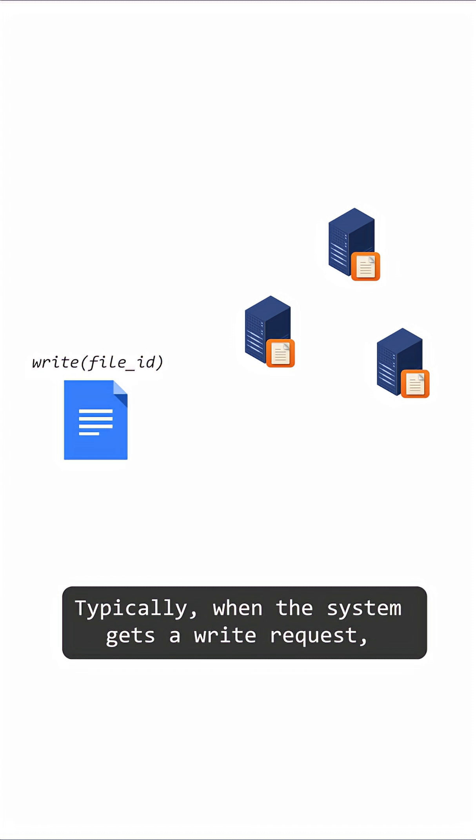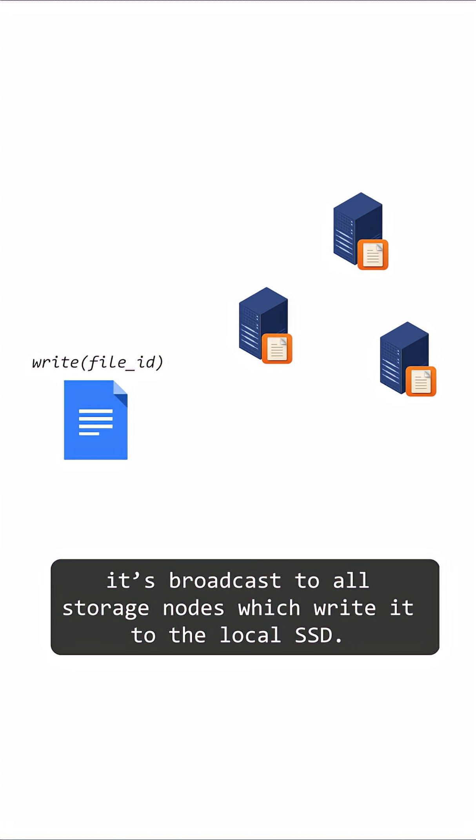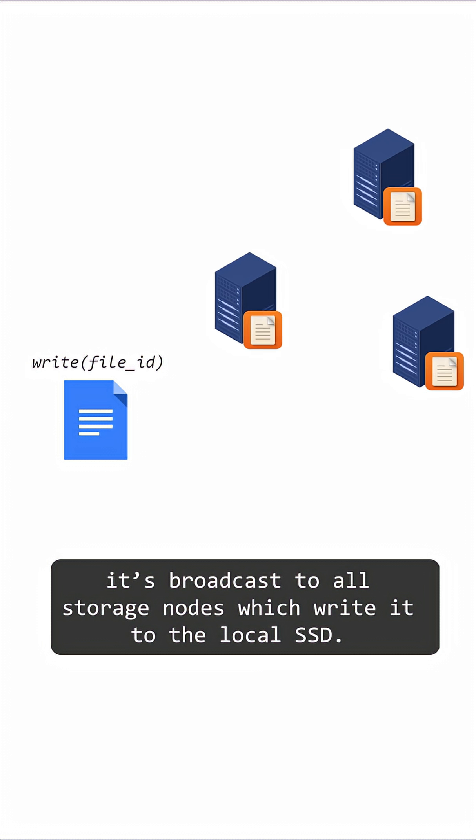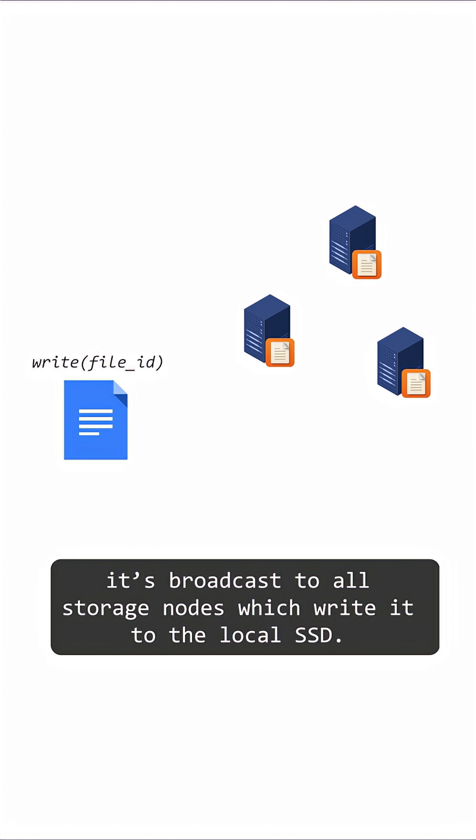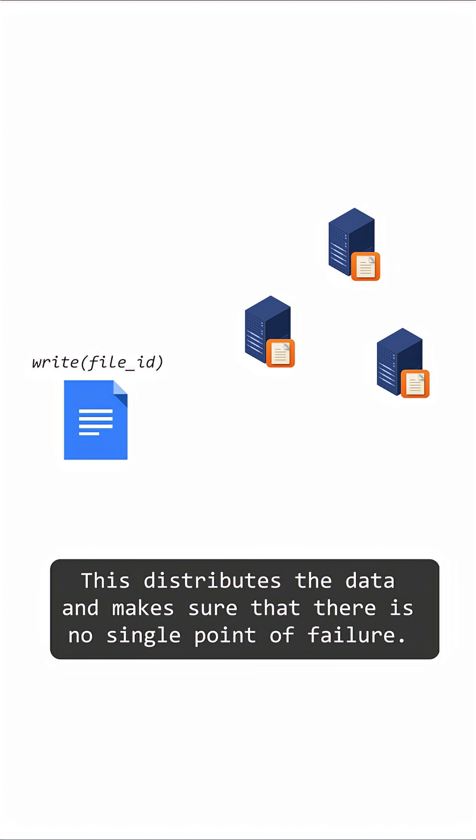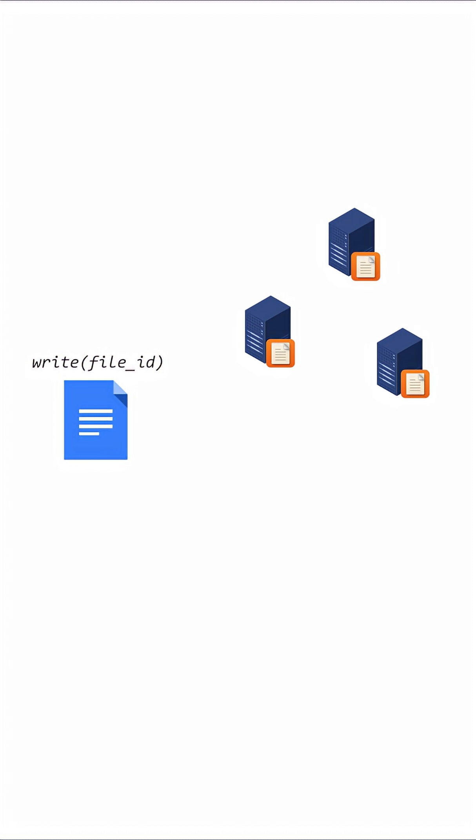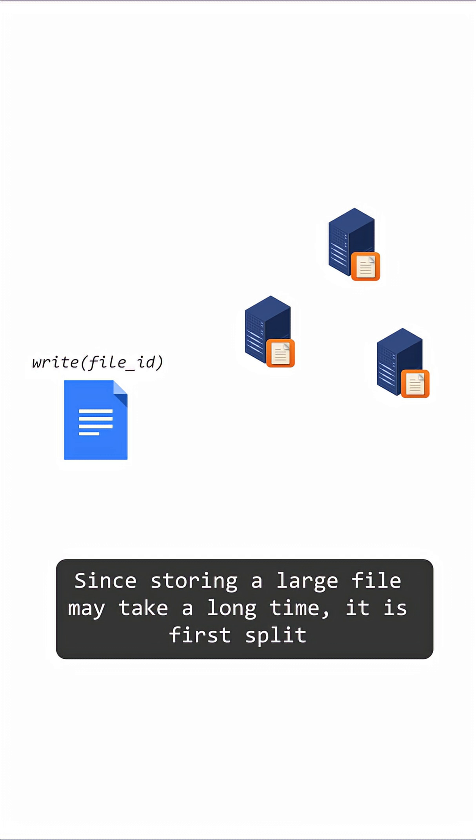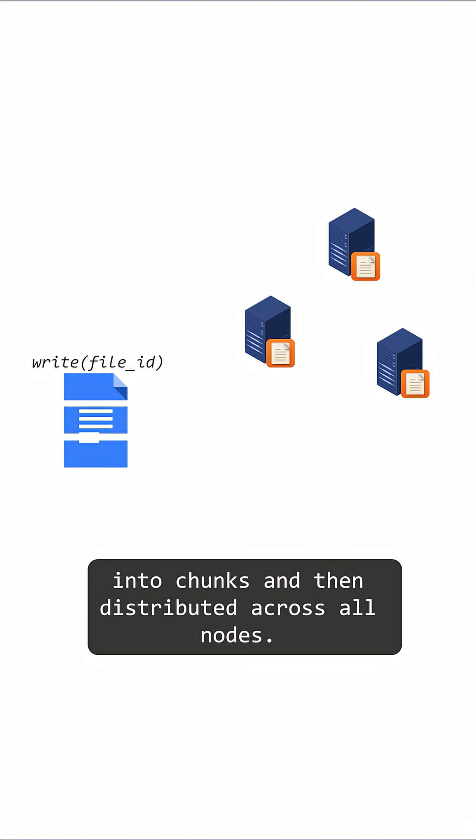Typically, when the system gets a write request, it's broadcast to all storage nodes, which write it to the local SSD. This distributes the data and makes sure that there is no single point of failure. Since storing a large file may take a long time, it is first split into chunks and then distributed across all nodes.